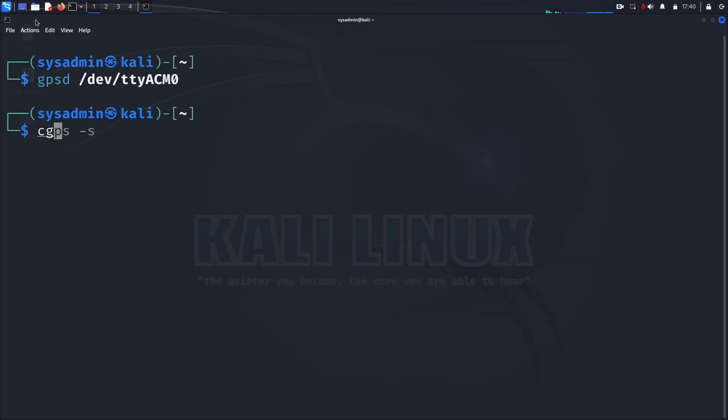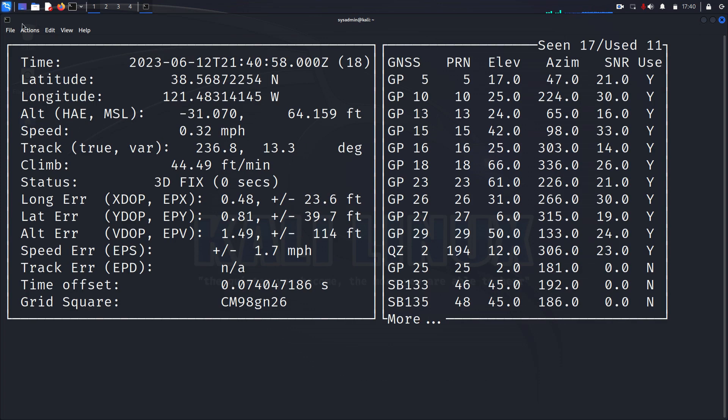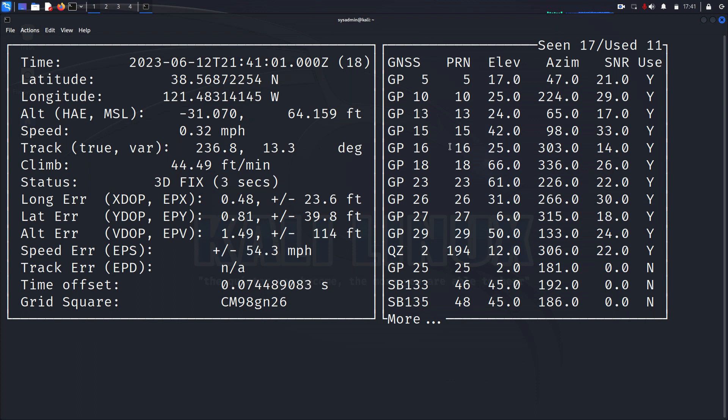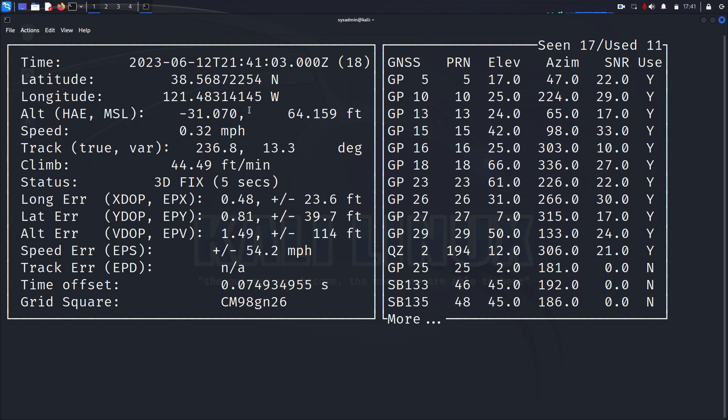You can then check your GPS to make sure it's functioning. And you can see here that we're receiving satellite data. We have a latitude and longitude. So that's all working fine.